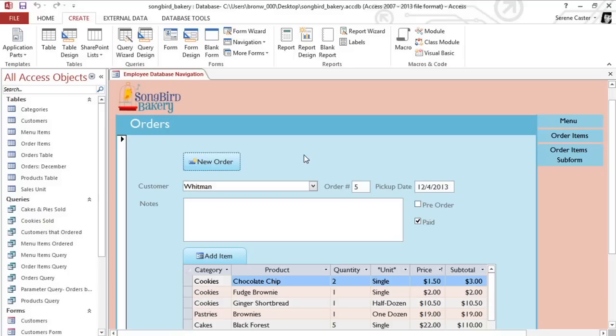Just like a query, a report can pull in information from one or more tables or queries, but it gives you a lot more control over how the data looks on the page. In this video, we're going to focus on making a simple report based on a single query.